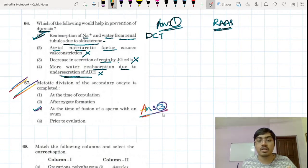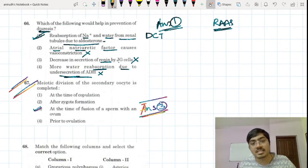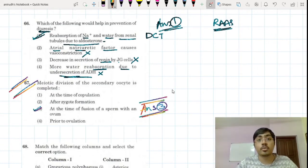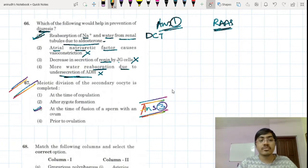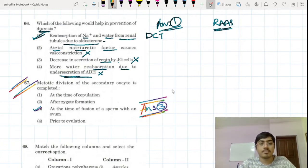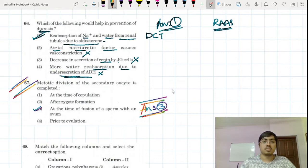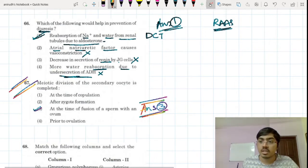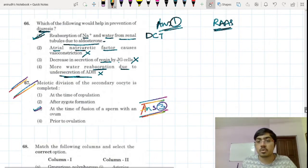Completion of the second meiotic division occurs at the time of fusion of the sperm with the ovum — this is the correct answer. This question has appeared in all practice tests no matter which institute you follow, and it is there in the textbook also. It is such an important question.